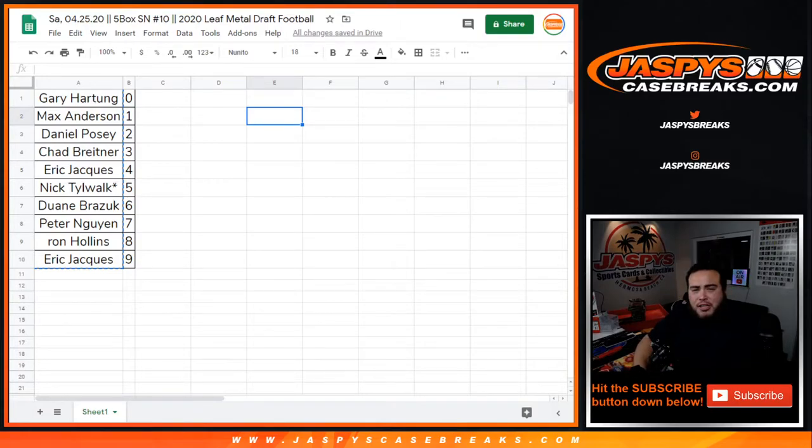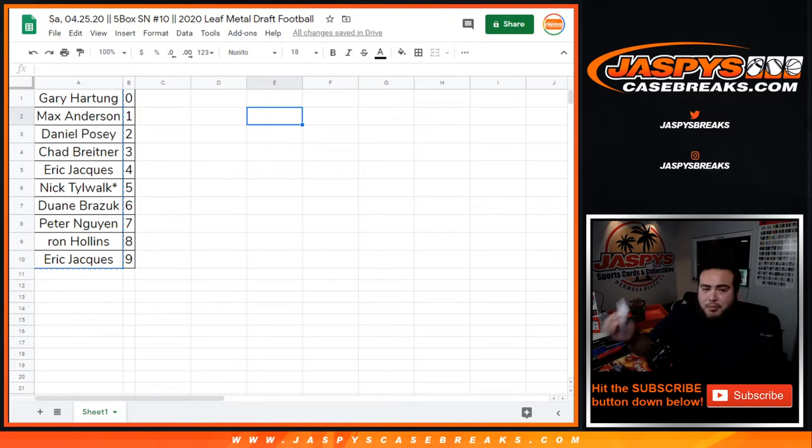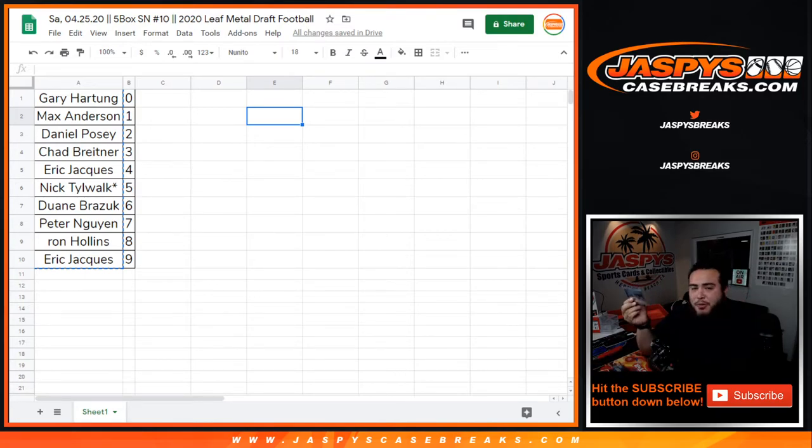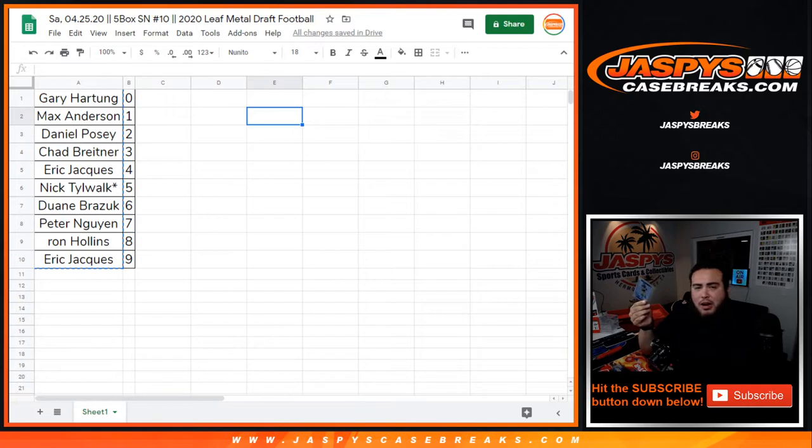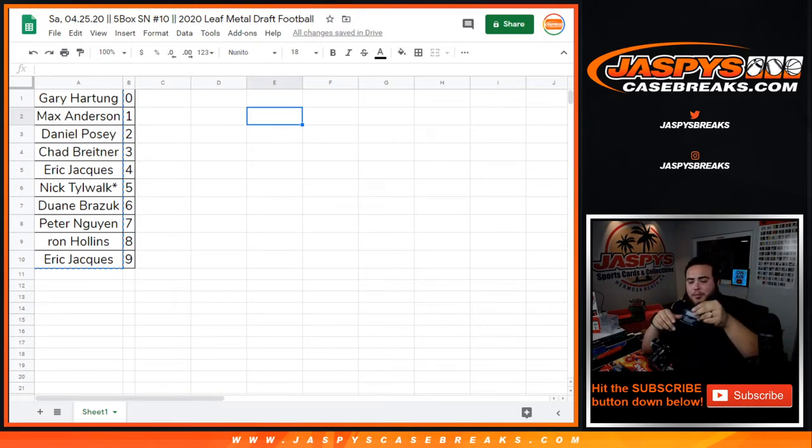What's up everybody, Jason here from Jazby's Casebreaks.com. We're quickly doing a randomizer for this unnumbered card. Our shipping team caught that Joe forgot to randomize this card to one customer in this break.